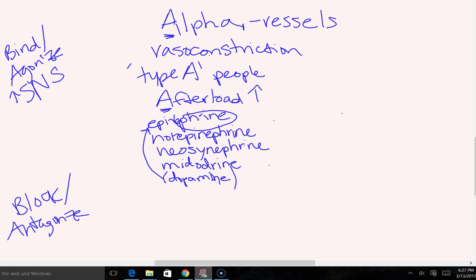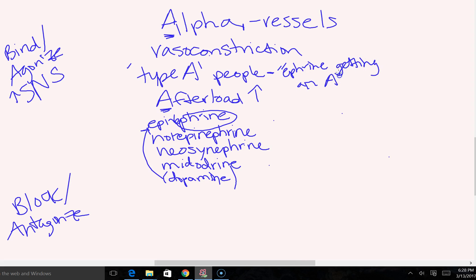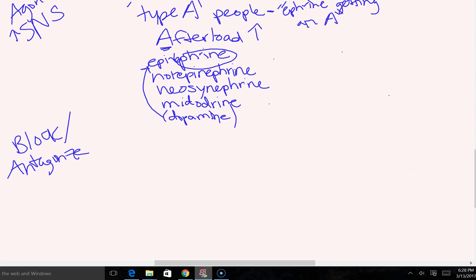One trick for remembering the naming pattern: type-A people want to get straight A's — "I'm epinephrine gonna get an A on every test." So many alpha drugs end in "-epinephrine," and that's one way to remember it. That covers our top column.